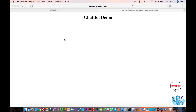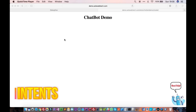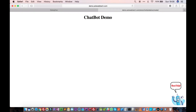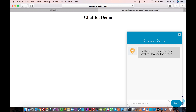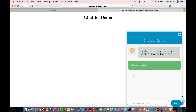In this tutorial we are going to see how to create your own agents and intents. We are going to create a chatbot like this — when you launch it, it greets you and says 'Hi, this is your customer care chatbot, how can I help you?' If you say 'I have a question,' it should say 'Sure, please let me know your question.'